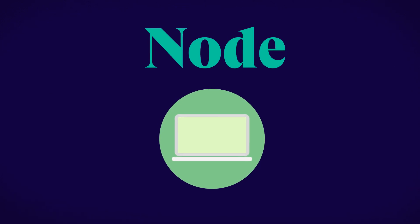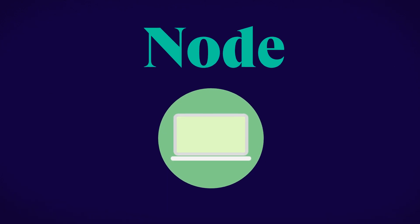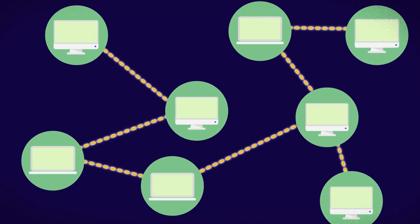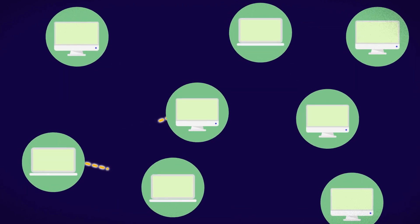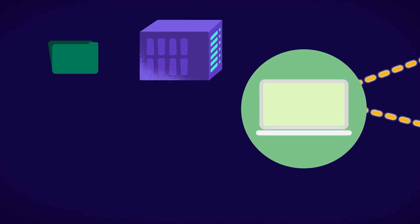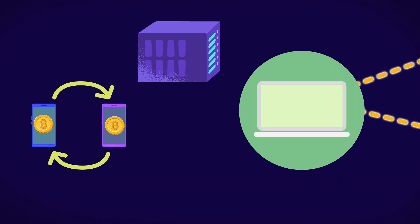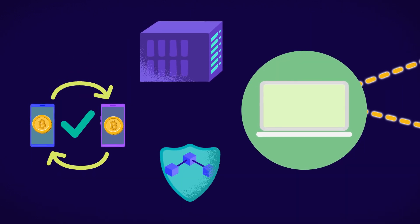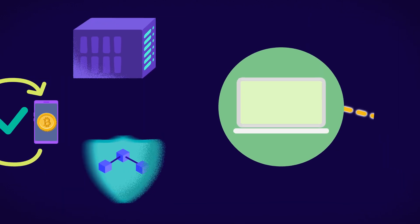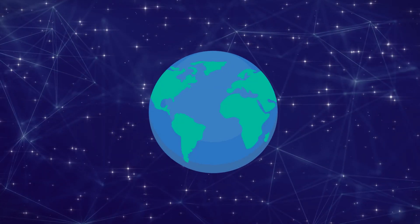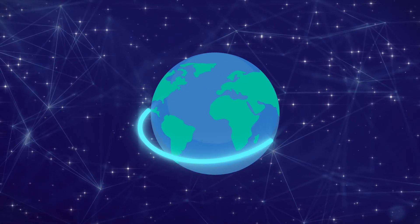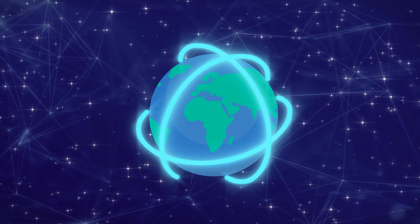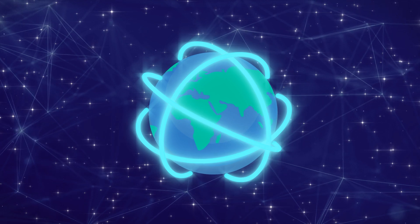A blockchain node is essentially any computer or device that is connected and participating in the network. These nodes perform functions such as storing data, validating transactions, and securing the blockchain, and can join the network from anywhere on the globe with an internet connection, which is what allows blockchains to be decentralized.